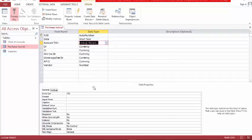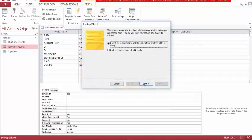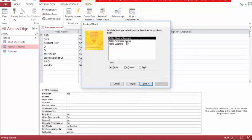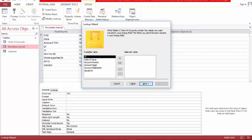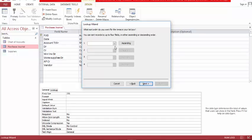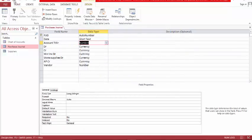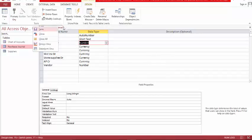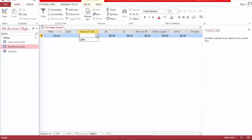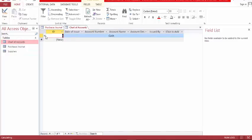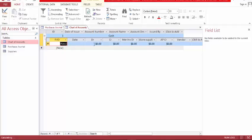We can make it a lookup value. Yes, I want the first option, and yes, child of account — of account name. Now let's go back to datasheet view. Now we can choose from here account titles.